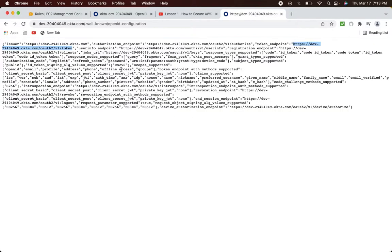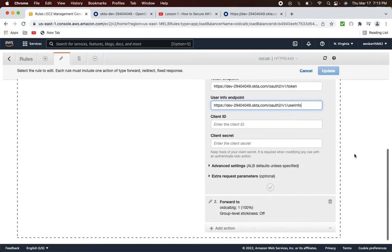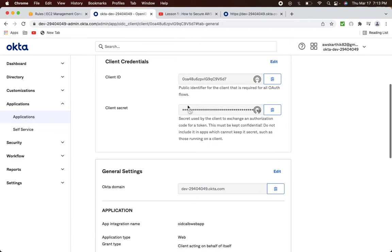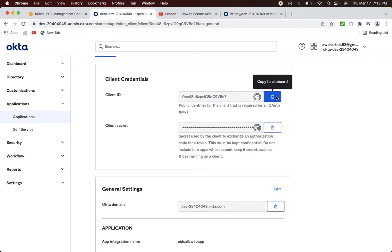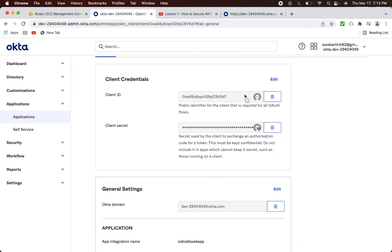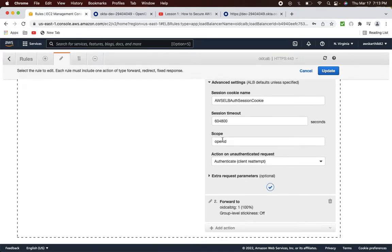Copy the token endpoint and add it. Next, copy the user info endpoint and add it as well. The remaining two values are client ID and secret, which you can find in the client configuration. Click the copy button to automatically copy the client ID, then click the button again for the client secret. We are done with the configuration values — let's check the advanced settings now.